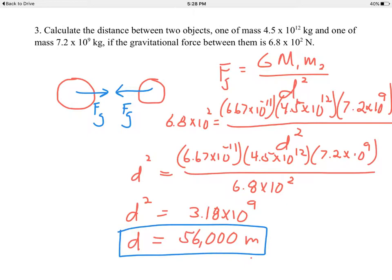Newton's Law of Universal Gravity is universal — it applies to any two objects anywhere in the universe. You can calculate the force of attraction between, say, a golf ball and Pluto. And it's an inverse square law: if you triple the distance between two objects, the force decreases by a factor of 3² = 9, so it becomes one-ninth the original force.